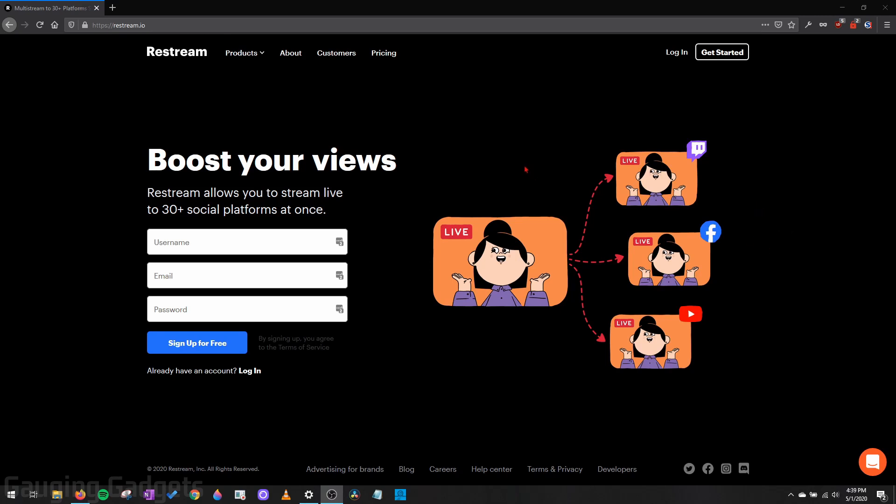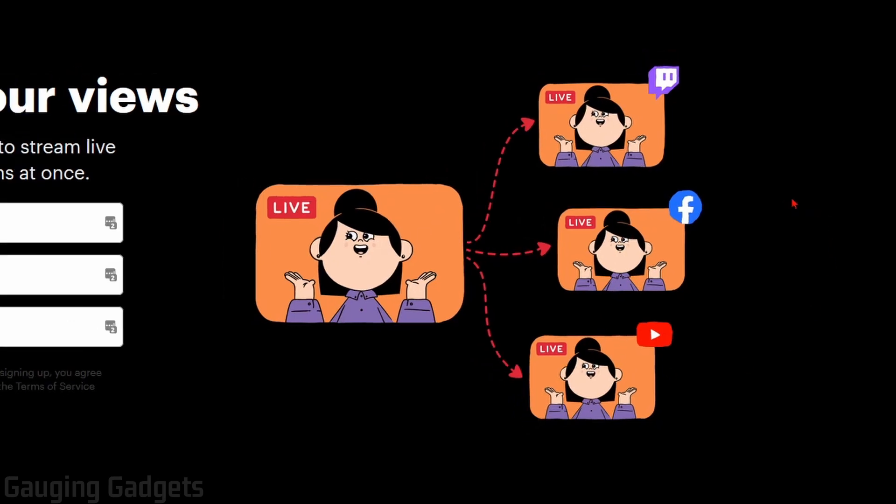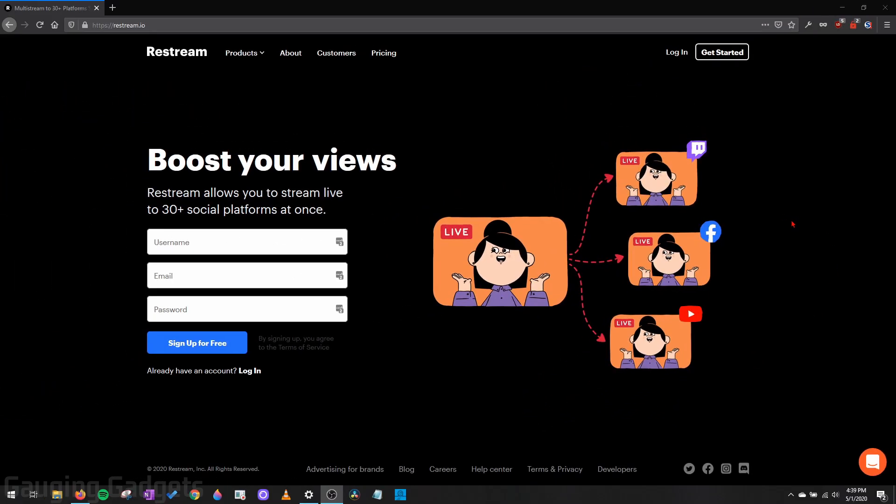So recently Restream, which is a very popular company that a lot of streamers use to stream to multiple platforms at the same time, as you can see here. So one stream goes to Twitch, Facebook, and YouTube. They recently released what they call Studio. Restream Studio allows you to live stream directly from your browser, which means you can have a computer that doesn't have the best specs in the world, and you can also do it from a Chromebook.